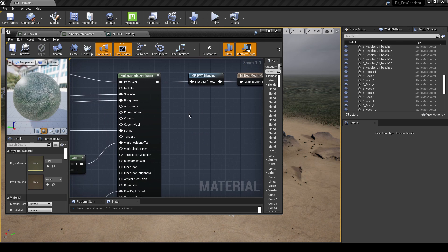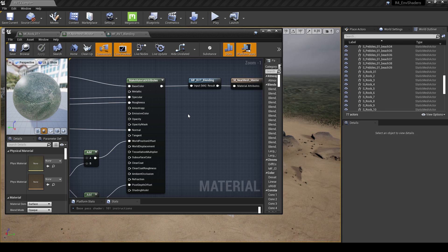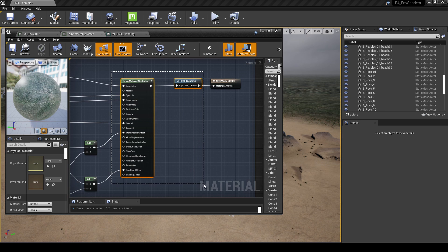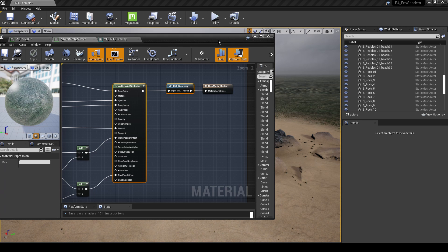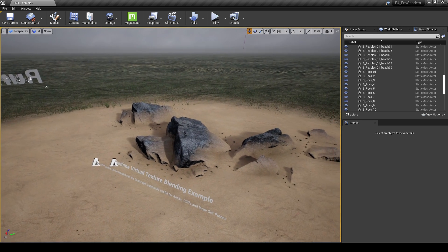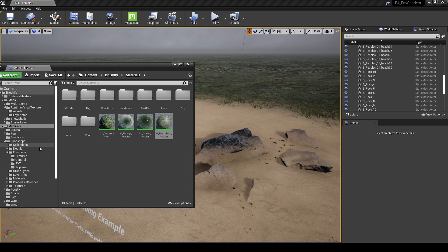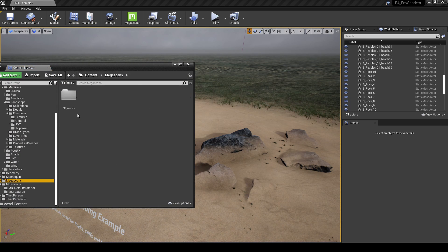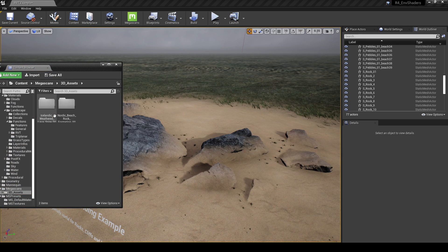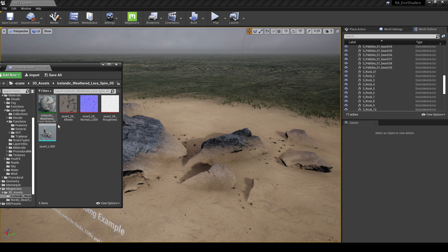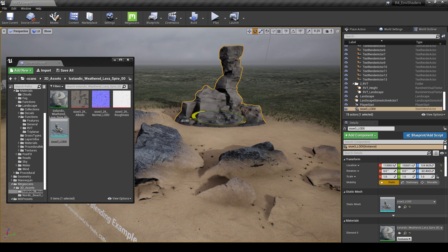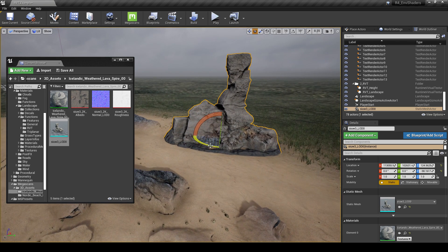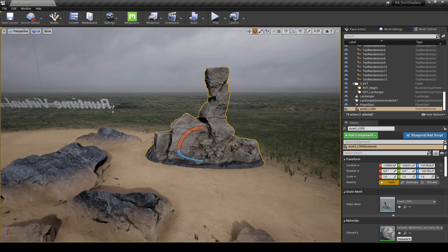What's good about this is we can actually take this little bit of code and copy it into any other material in Unreal Engine 4. For instance, I can take a Megascans asset — I'll use this lava spire from my library, the same one I was using in Rebirth. I'm going to use that as an example piece.